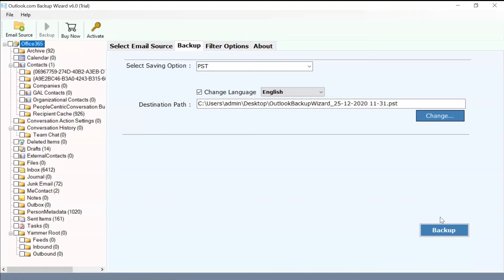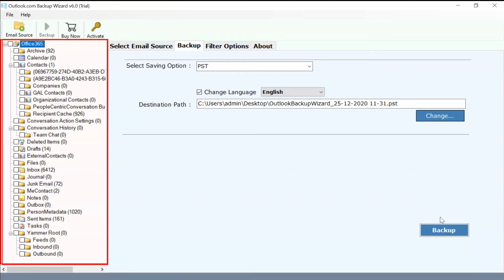Please check the required mailbox to export emails from Outlook Web App to Gmail account. You can also check multiple folders for exporting the emails from Outlook Web App to Gmail.